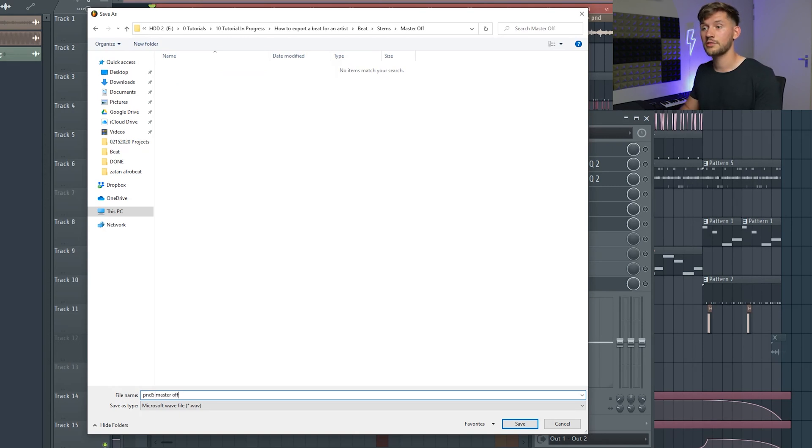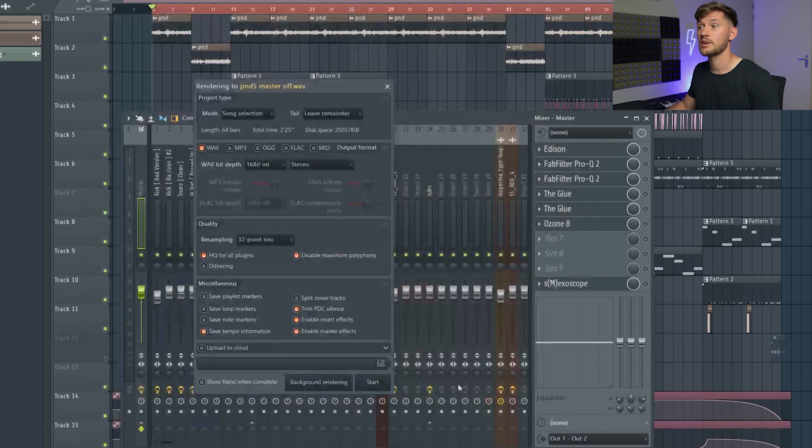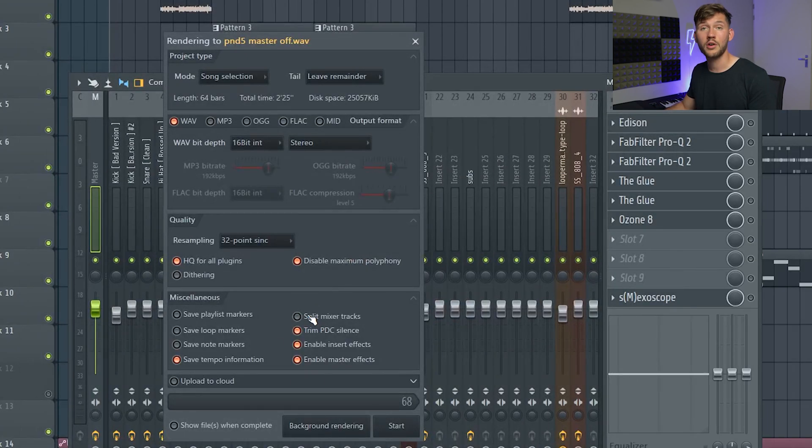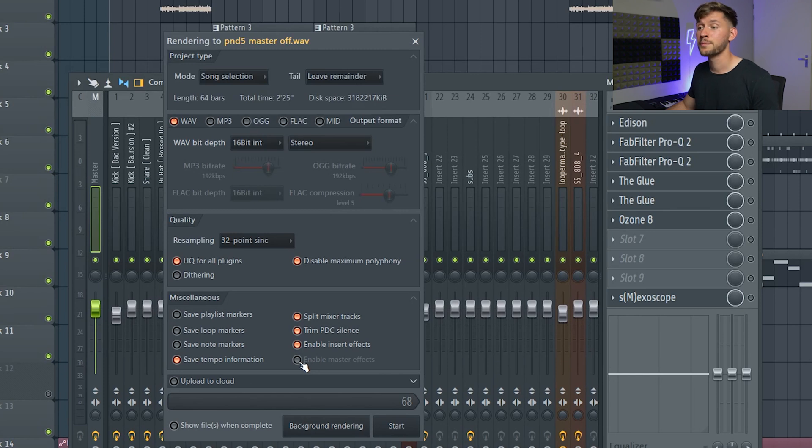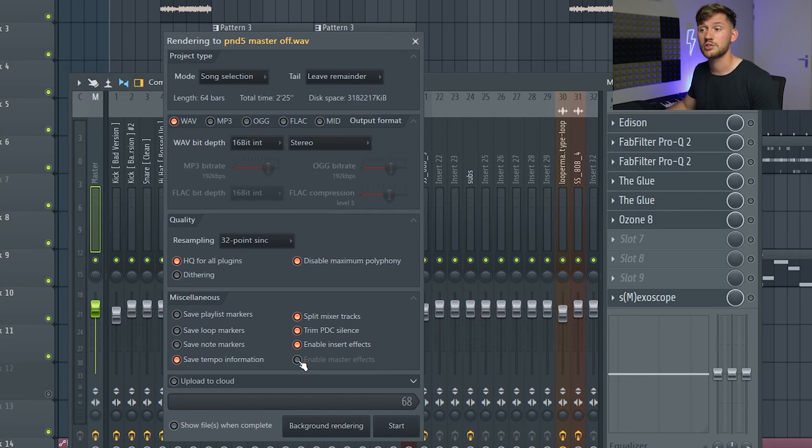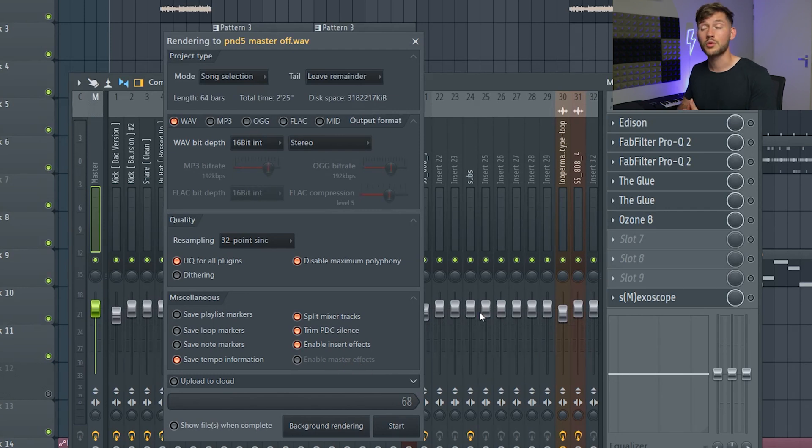Right now we're going to split the mixer tracks. As you can see this one will be blurred, so you could still disable this one or enable if you have a master chain like me. You could just disable the master effects like this, but right now just to show you, just manually disable them and export.